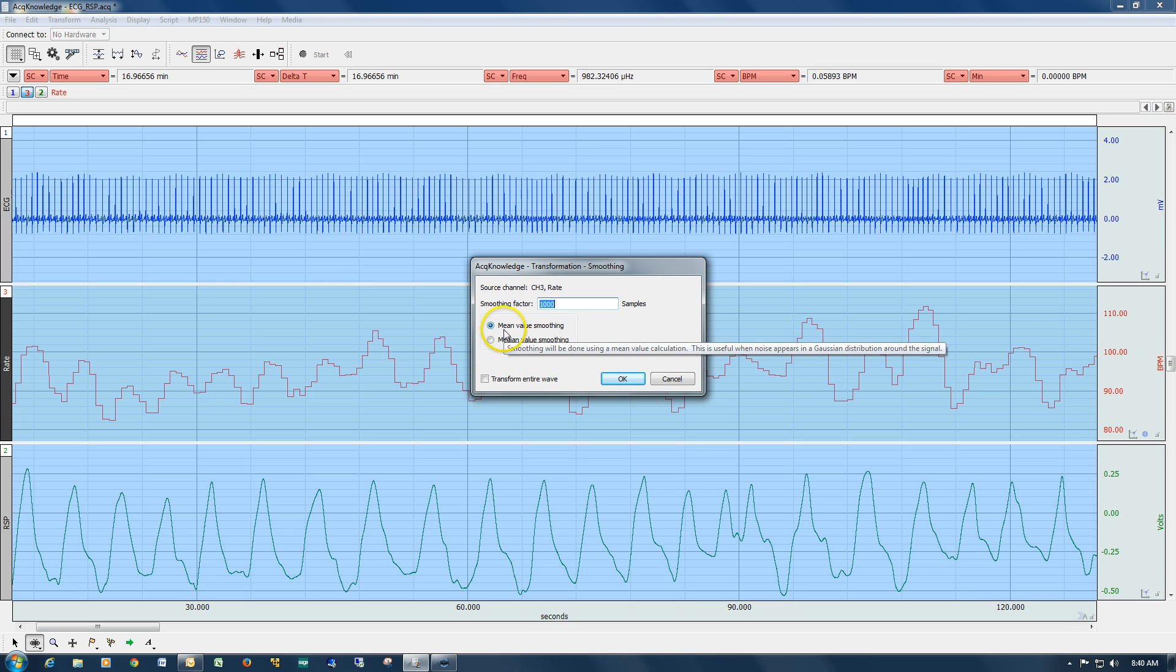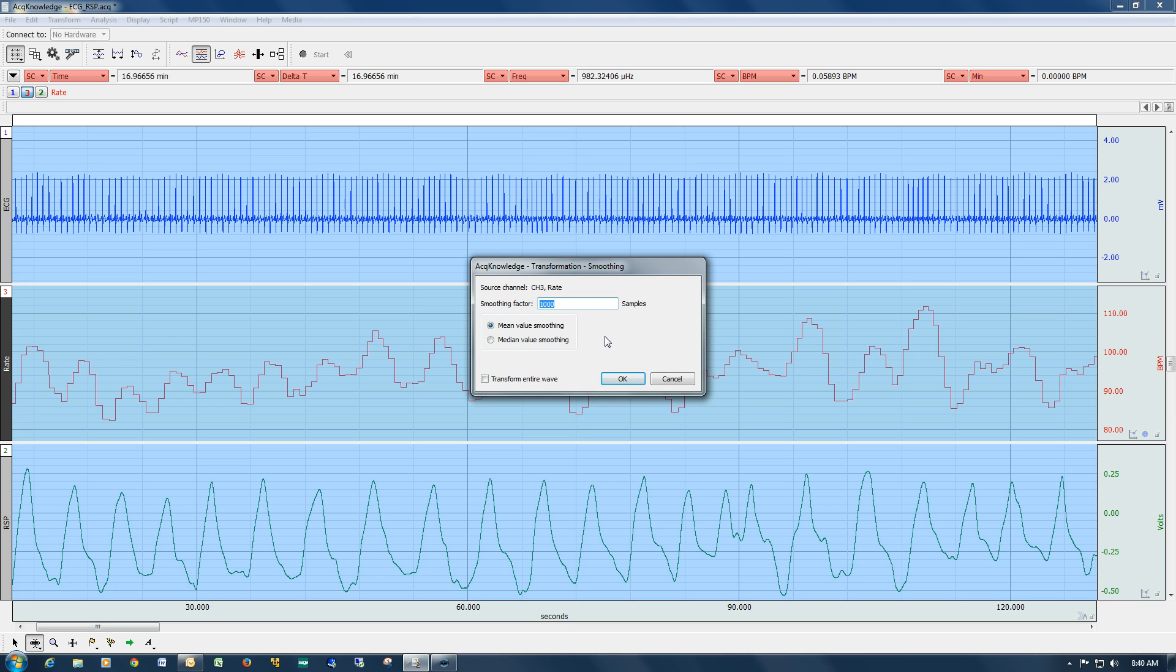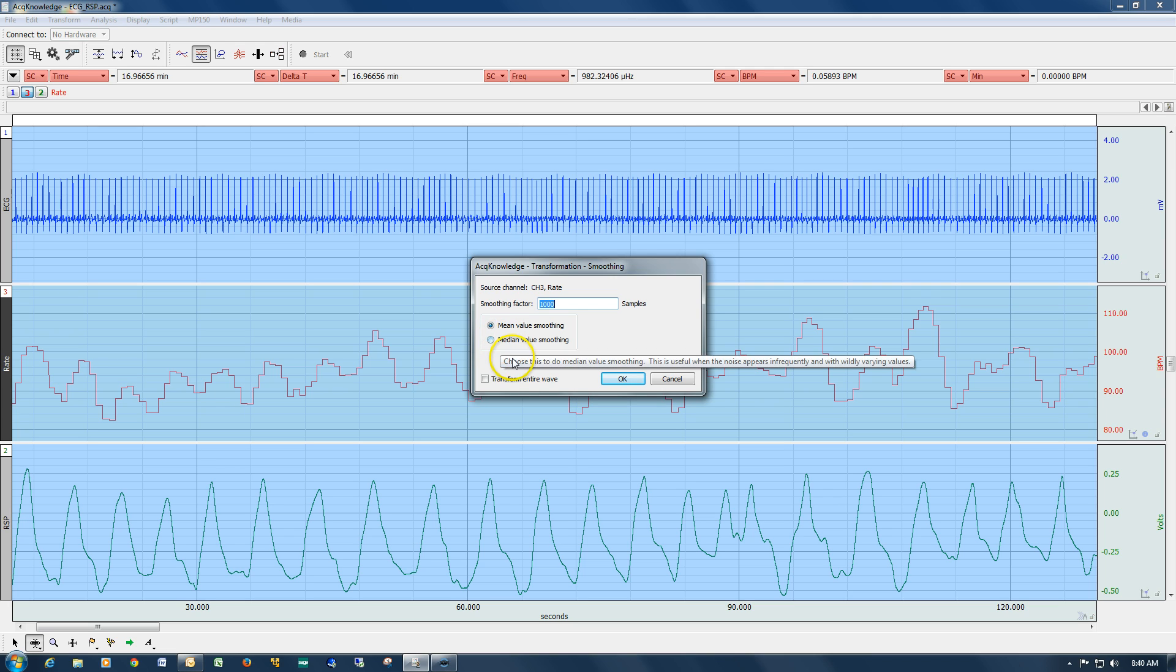There are two modes of behavior. One is mean smoothing, whereby as the moving average is running through the data, the mean value is used for the output of the average. Or alternatively, there's an option for median smoothing, whereby the median value is used instead of the mean.